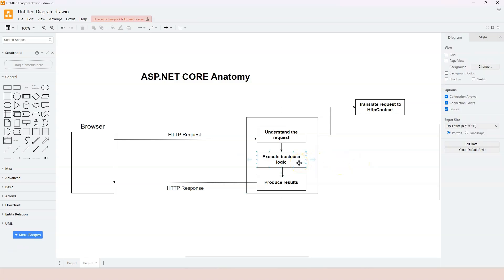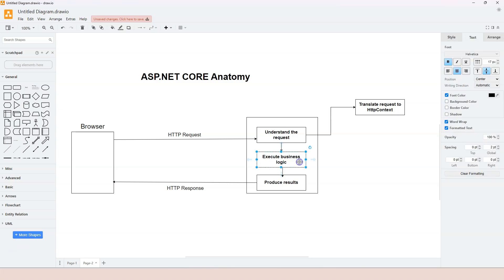An endpoint in ASP.NET Core is a unit that handles a request, so the final function that executes the business logic, which in turn handles the request, is called the endpoint handler. With that terminology established, we can now think about how to execute business logic in a real-world application.